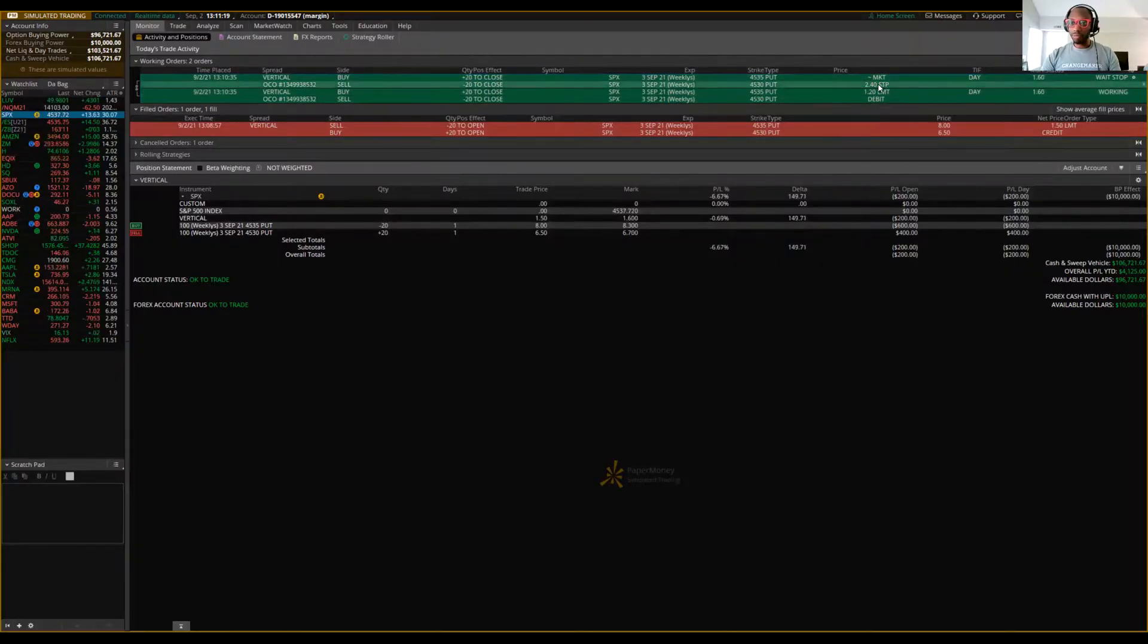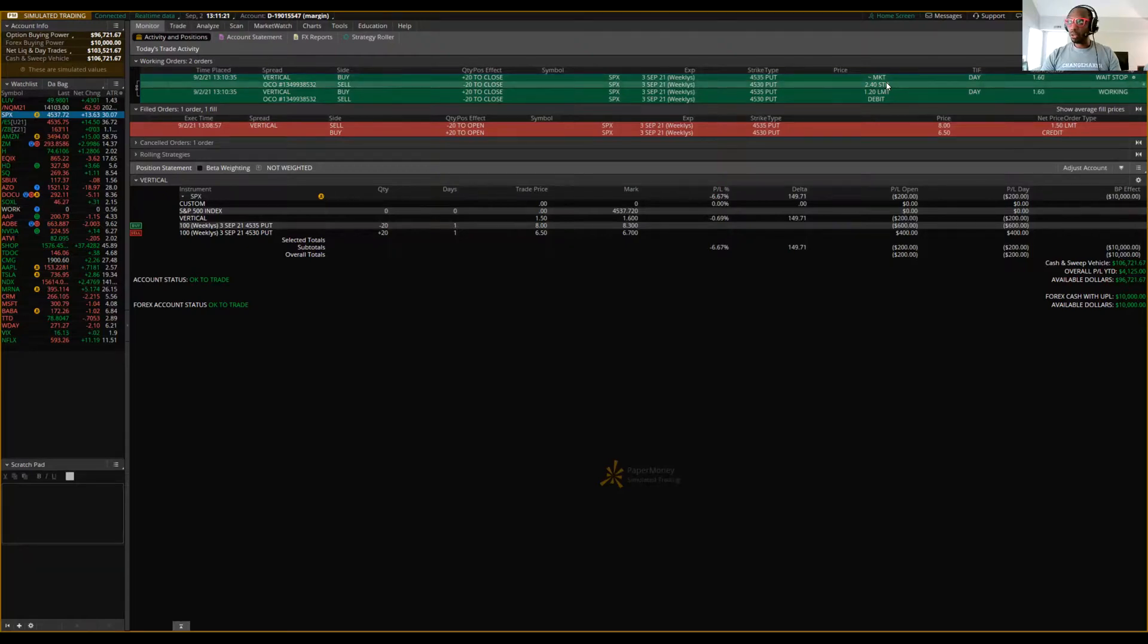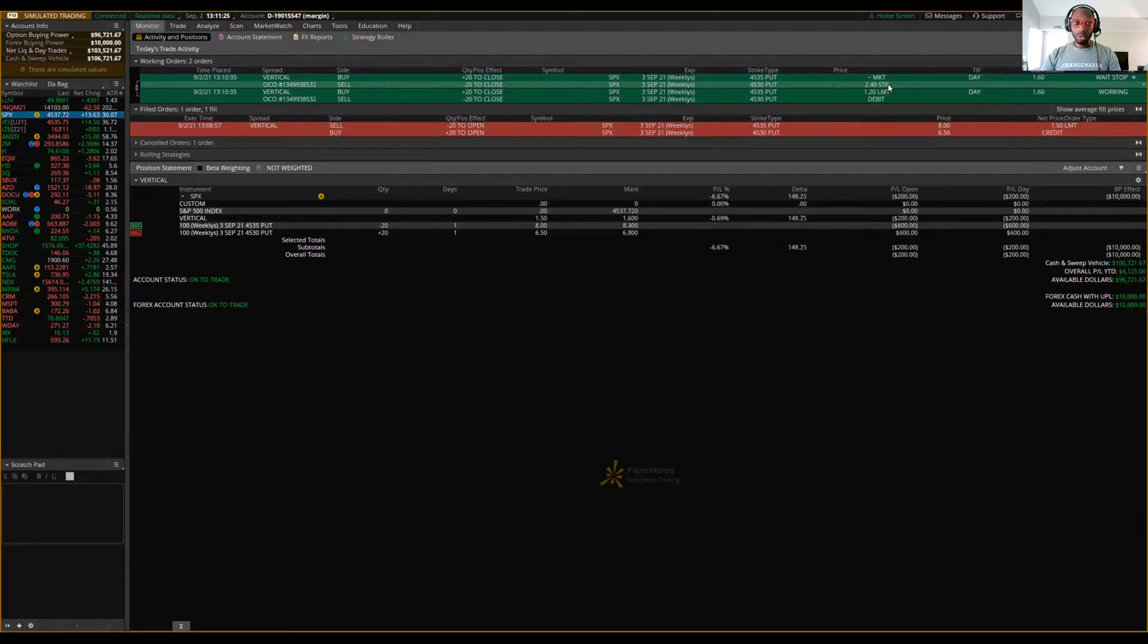And if it goes against us, if it goes up to $2.40, we're going to lose $1,800. Why? Because it's three to one, three to one risk to reward ratio. Okay.